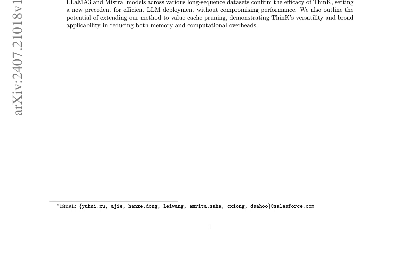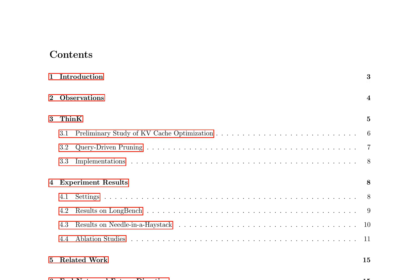The authors observe that the channel dimension of the KV cache exhibits significant redundancy, characterized by unbalanced magnitude distribution and low-rank structure in attention weights. This redundancy can be leveraged to reduce memory costs without compromising model accuracy. The proposed THINK method is a query-dependent KV cache pruning approach that aims to minimize attention weight loss while selectively pruning the least significant channels. The authors demonstrate the efficacy of their approach through extensive evaluations on the LLAMA-3 and Mistral models across various long-sequence datasets.